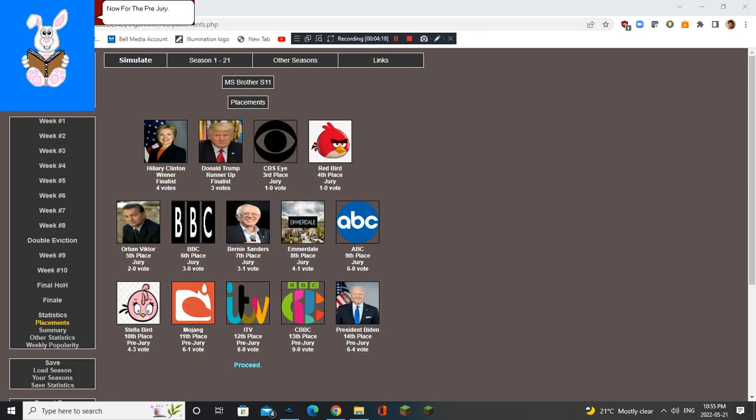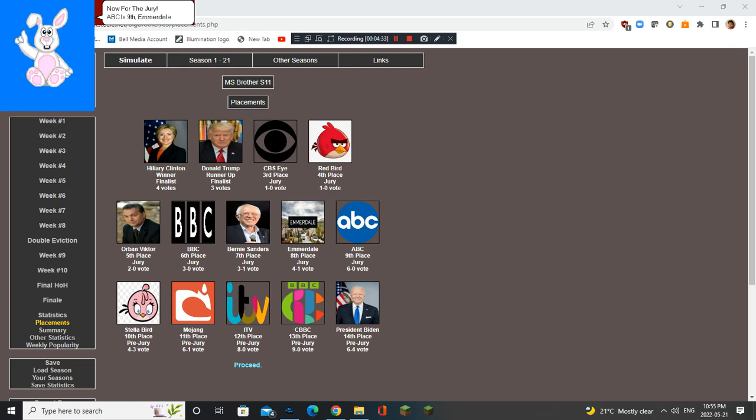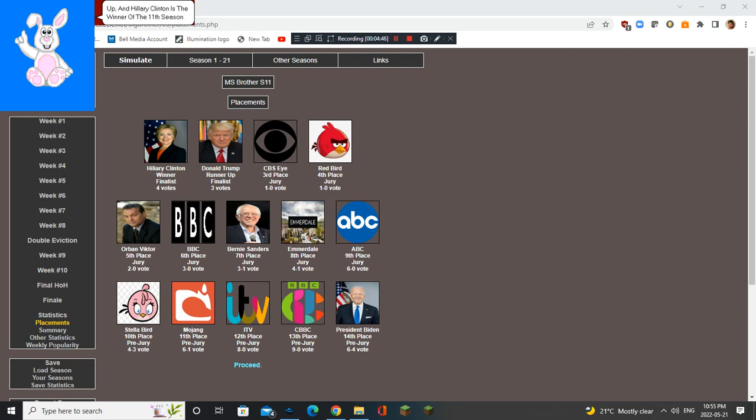Now for the pre-jury. President Biden is 14th, CDVC is 13th, ITV is 12th, Mojang is 11th, and Pink Bird is 10th. Now for the jury. ABC is 9th, Emerdale is 8th, Bernie Sanders is 7th, BBC is 6th, Orban Victor is 5th, Redbird is 4th, CBS is 3rd, Donald Trump is the runner-up, and Hillary Clinton is the winner of the 11th season of MS Brother.